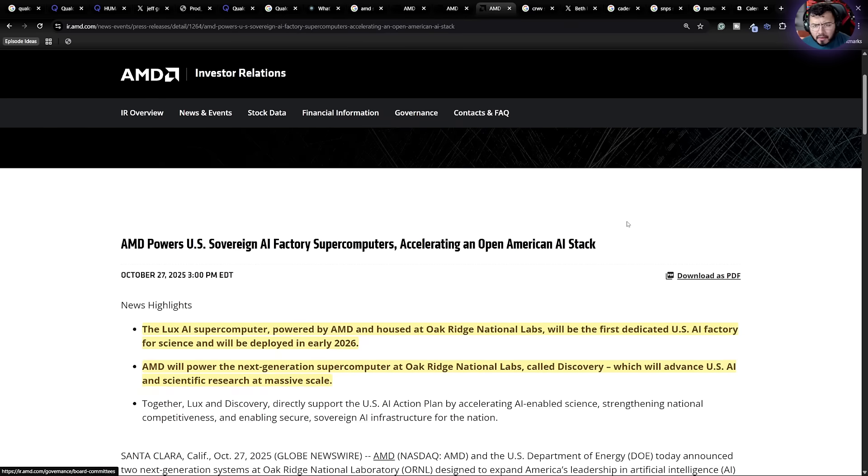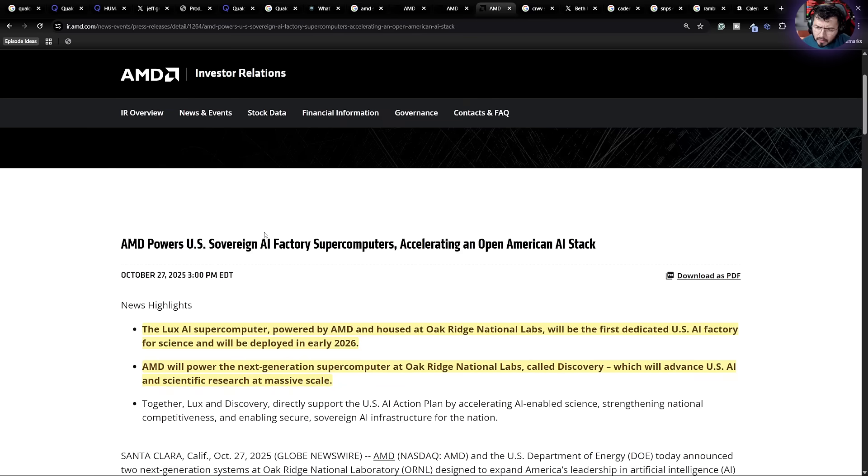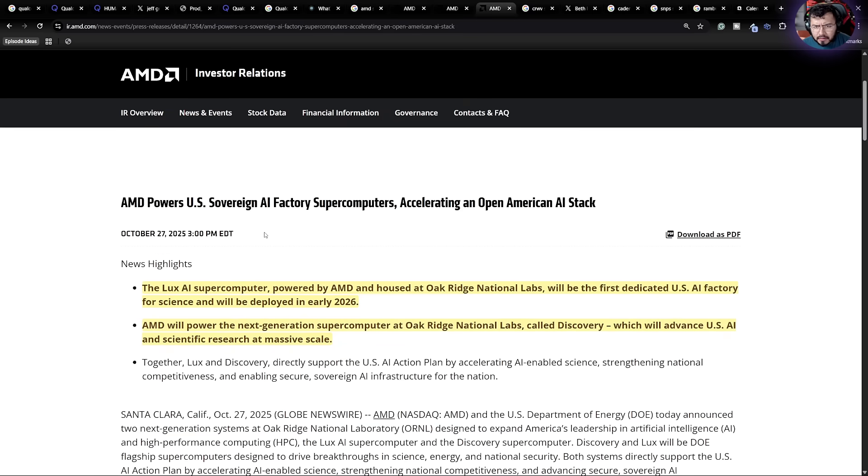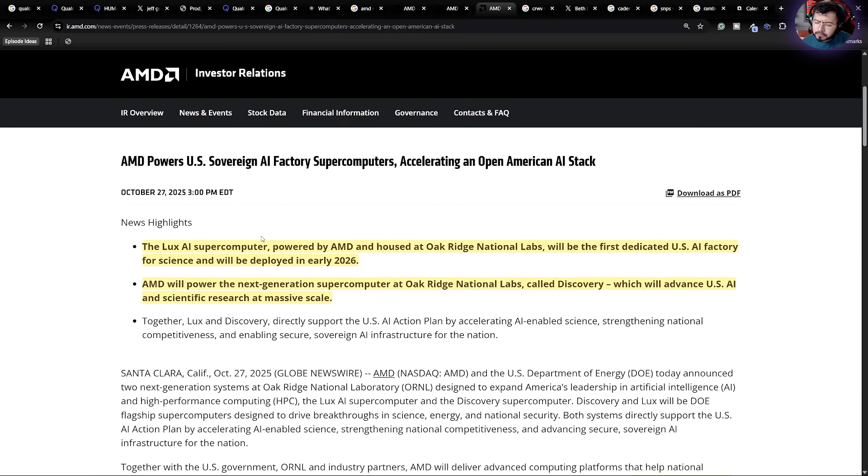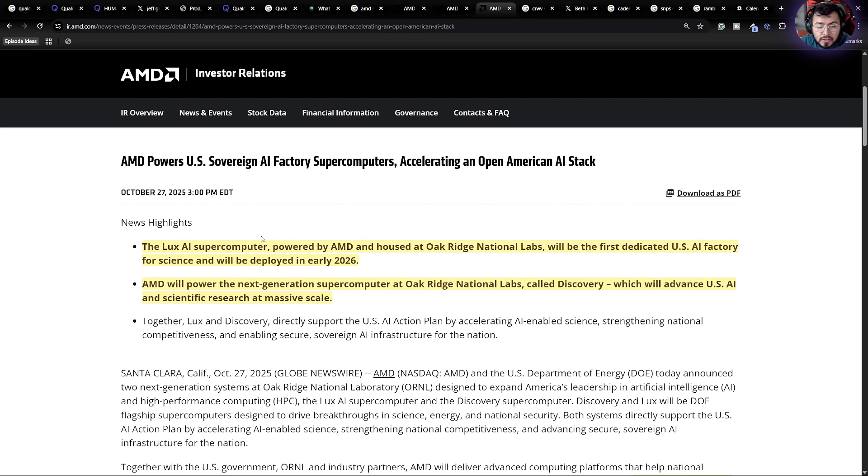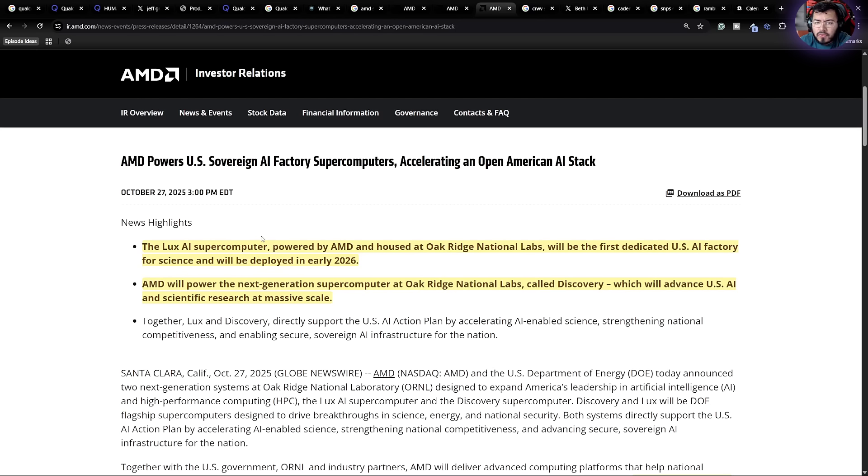The other thing that was pretty interesting is the US announced some major supercomputers powered by AMD Stack. I thought this was pretty great. And it's definitely bullish in the long-term. There was even a new chip announced that I've personally never heard of. So we're going to see that AMD is going to be powering two supercomputers for the United States.